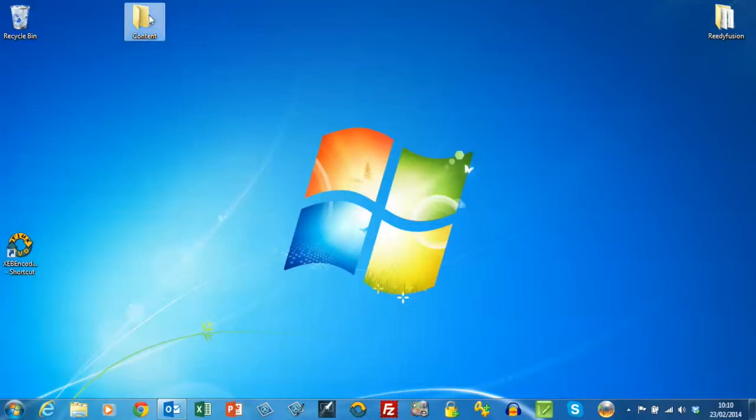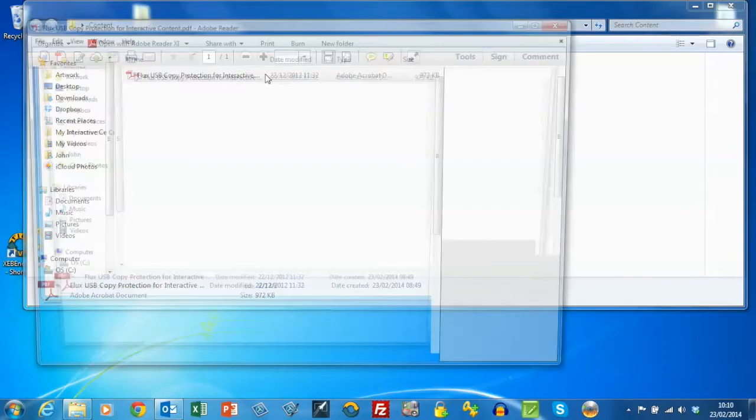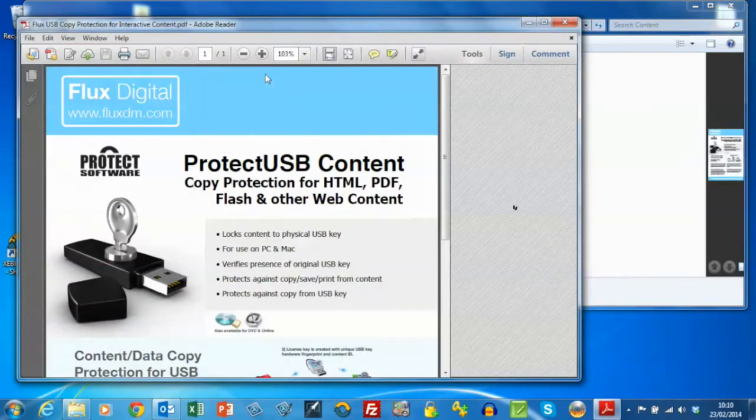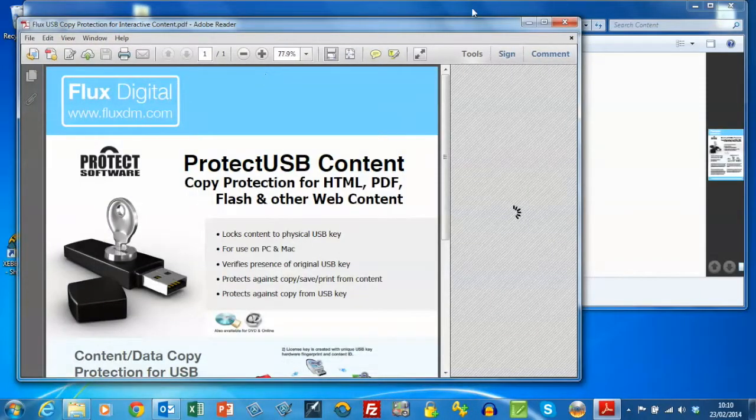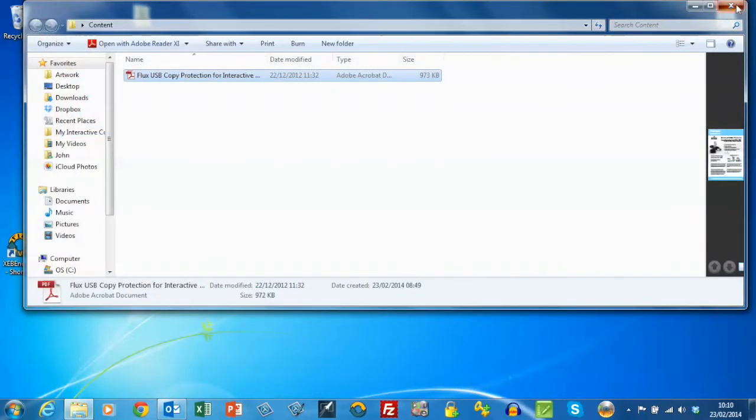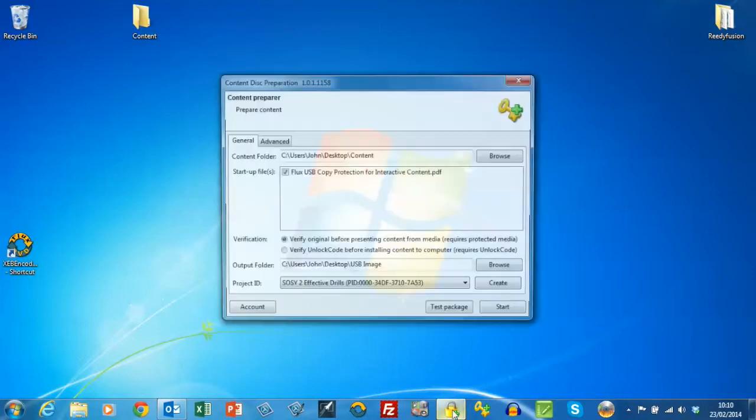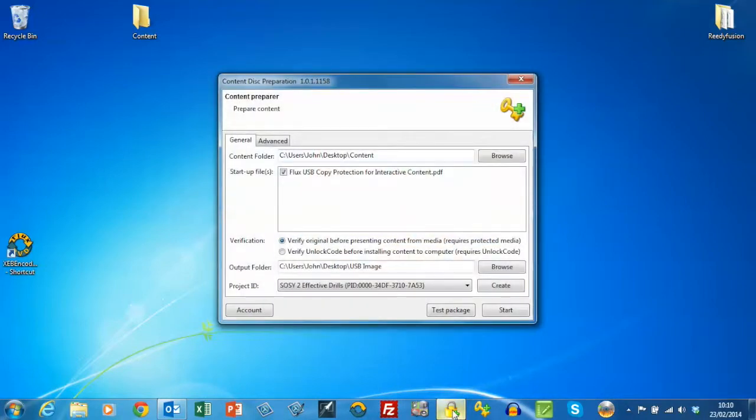I have a PDF here in this content folder. It's a simple brochure, and the first thing we do is take the content preparer, which essentially will place the PDF into an encrypted container for placing on the USB stick.